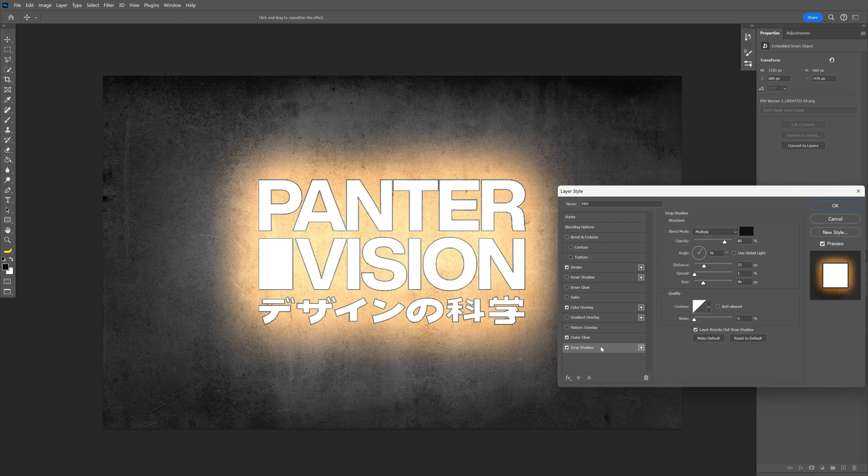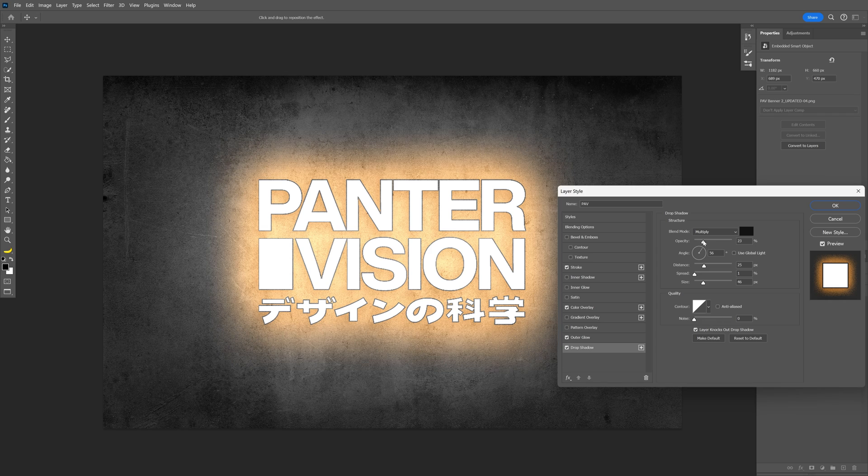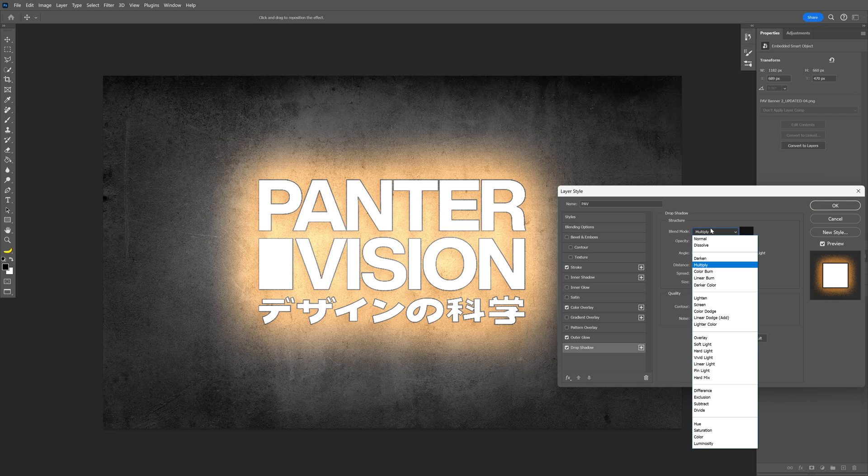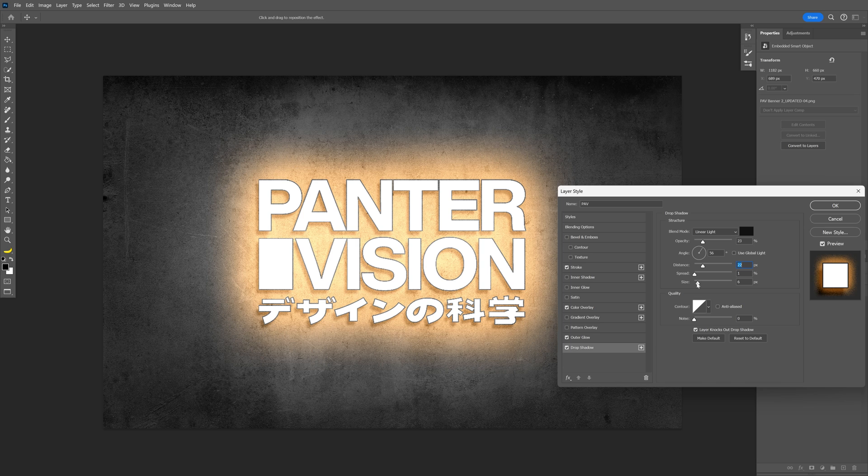Let's go to the drop shadow, and I'm going to decrease the opacity, somewhere around 20-ish. Change the blend mode to linear light. I'm going to decrease the size, and click OK.